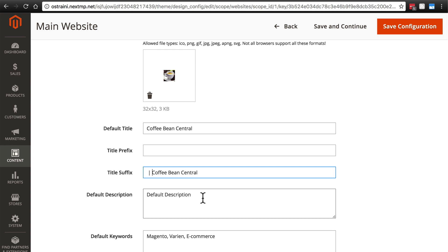Then you have the default description, which is another thing that's mostly going to be used by search engines when it shows your website, or it shows a page from your website in a list of search results. The description is the little bit of description text that appears below the title of the website.